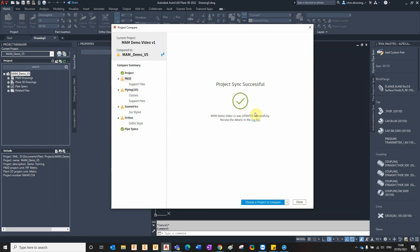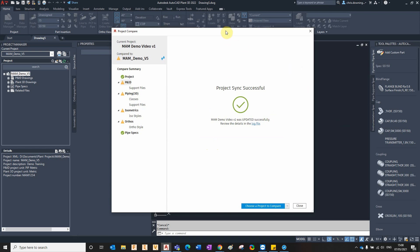It's very important to remember the sync direction when you're doing this, because you don't want to update things the wrong way round. It's always a good idea to take a backup of a project before making changes to the settings using this utility, just in case you make a mistake and send the information the wrong way.